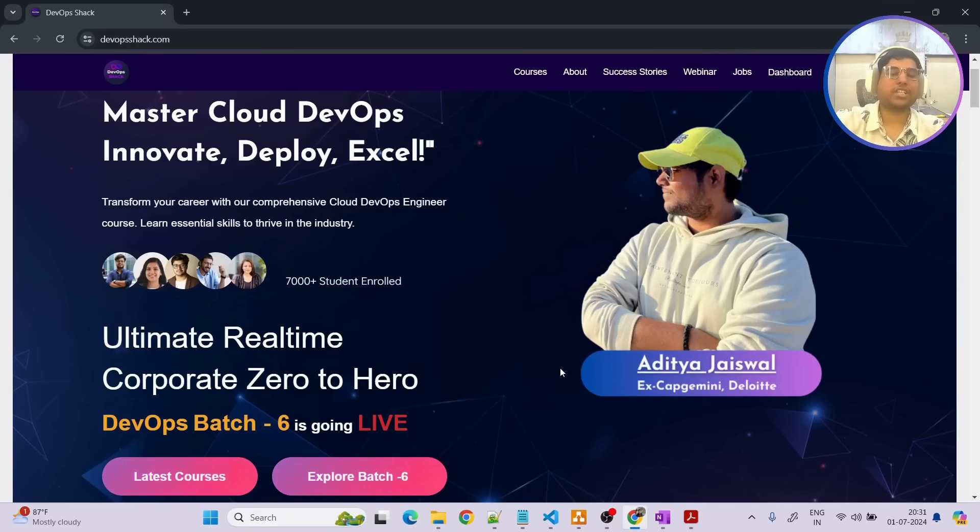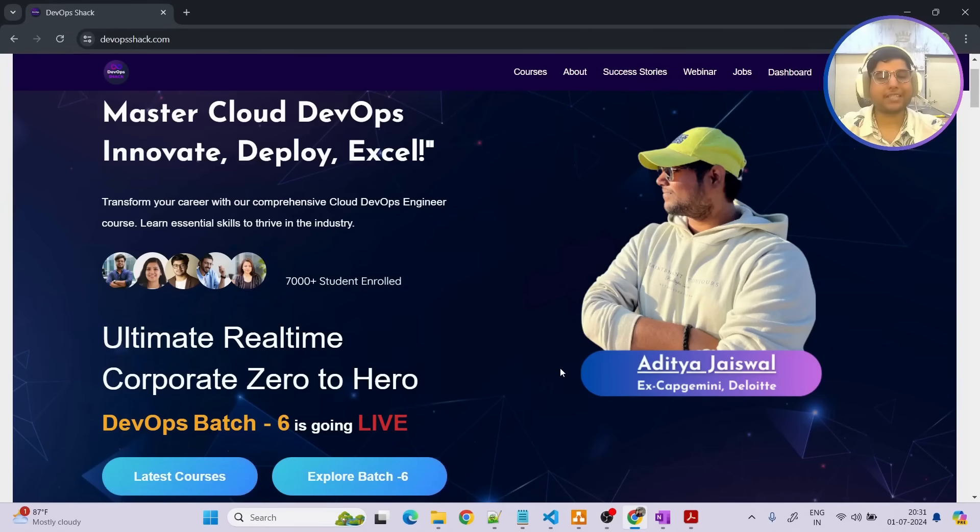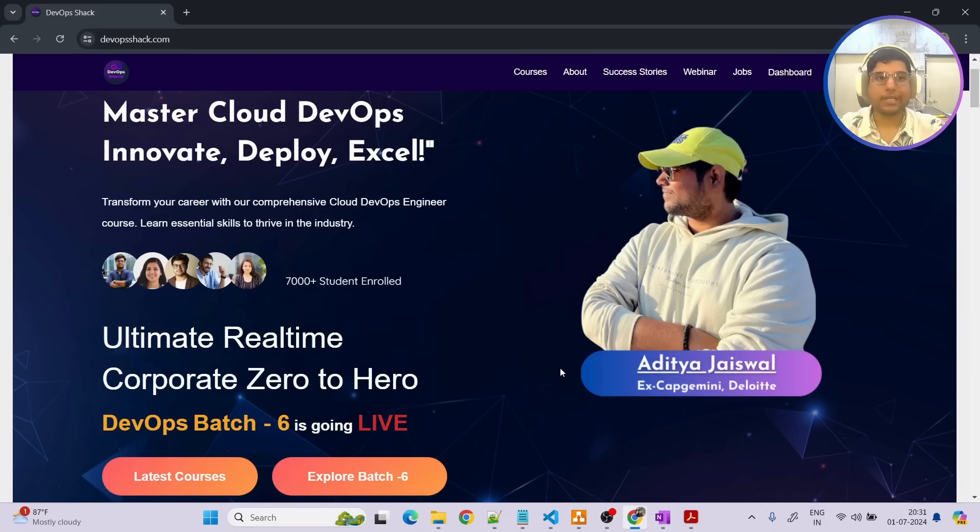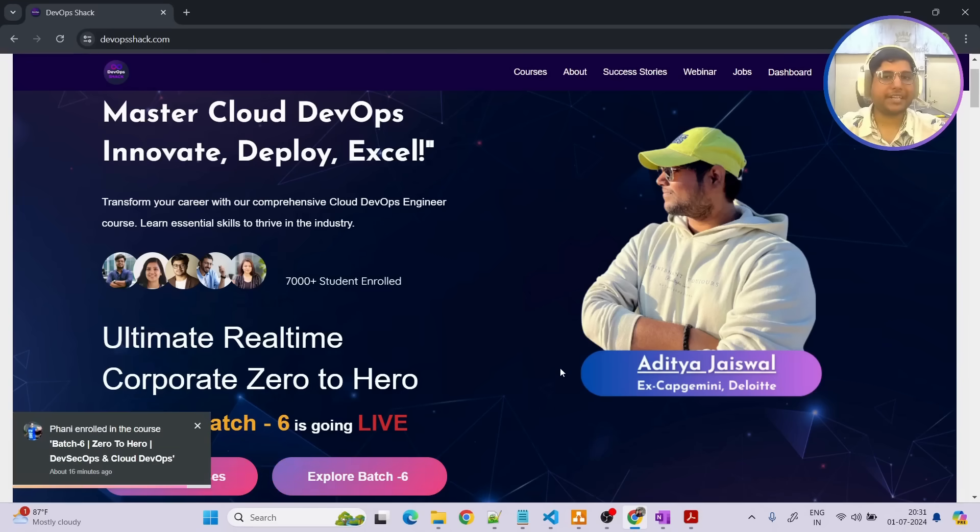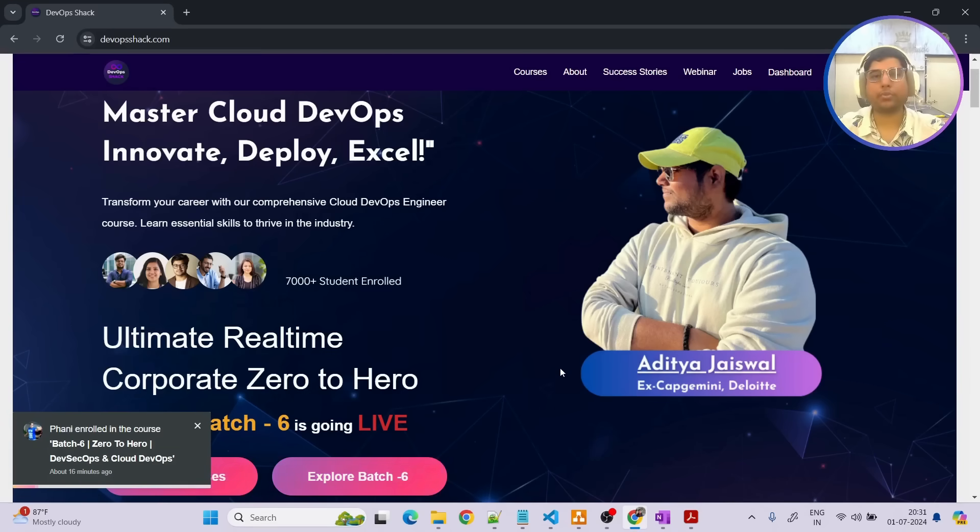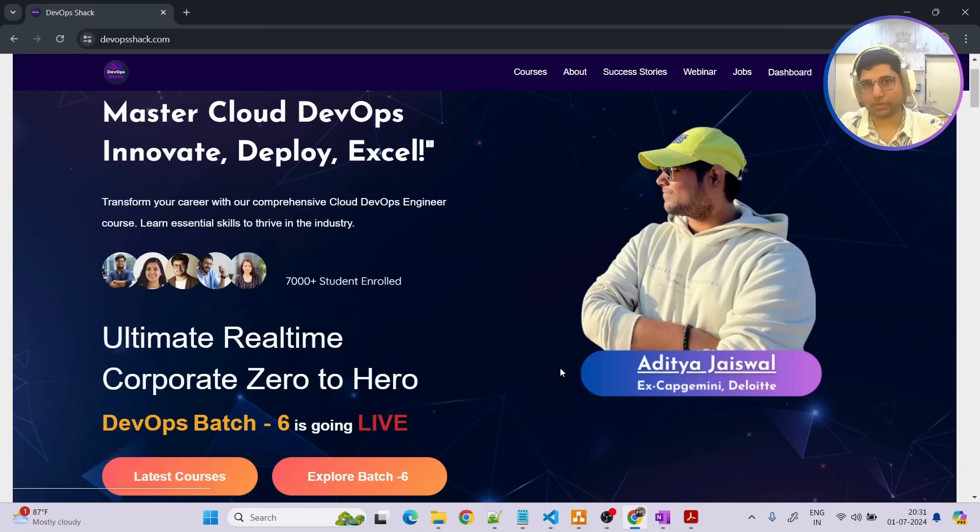Hello team and welcome back to the channel. So in today's video we are going to discuss about the batch 6 which is going to be Ultimate DevSecOps and Cloud DevOps. So I'll be explaining in detail what exactly we are going to cover and how this course is going to be really useful for you.